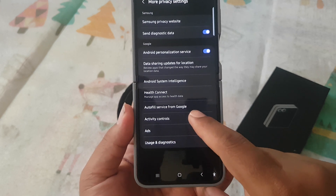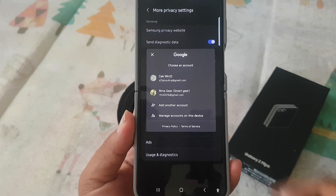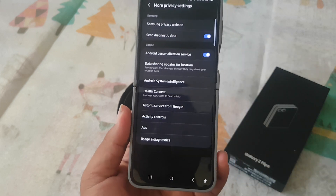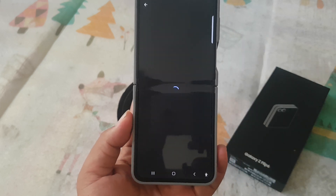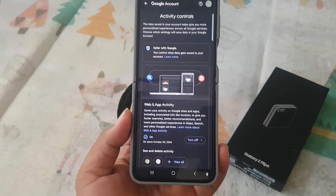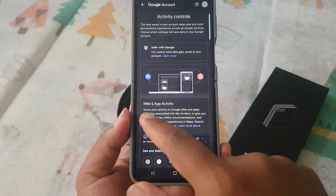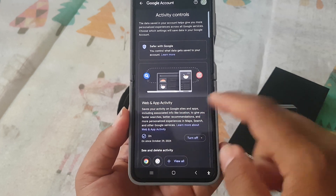Select your account — for example, this account — and then tap on Web and App Activity.